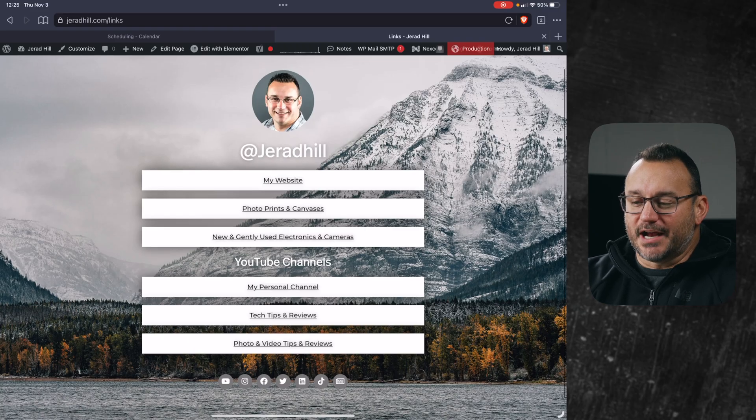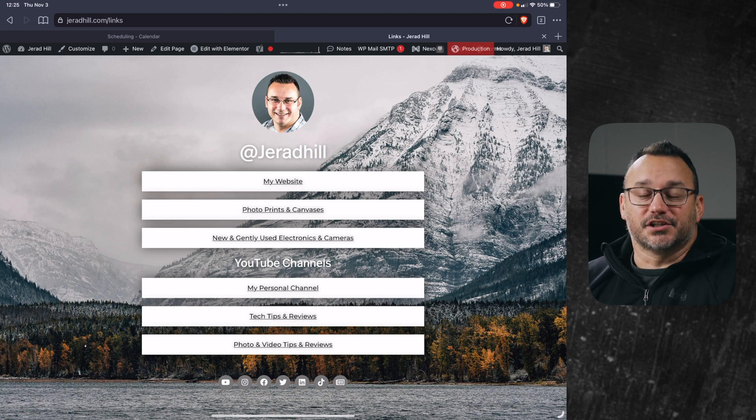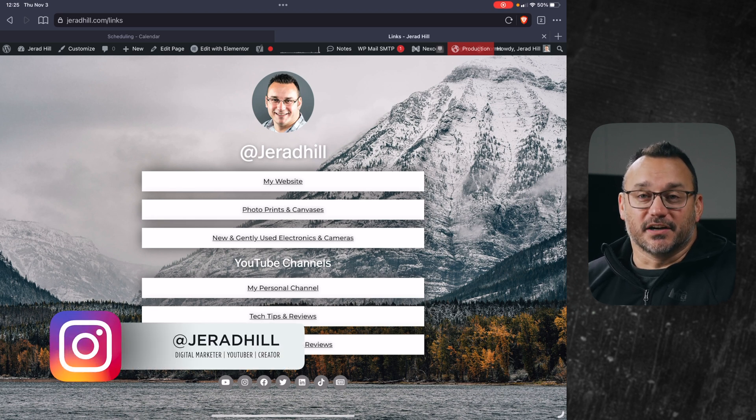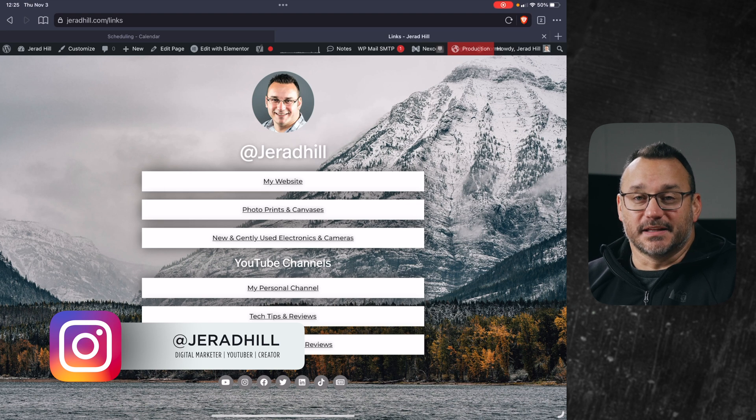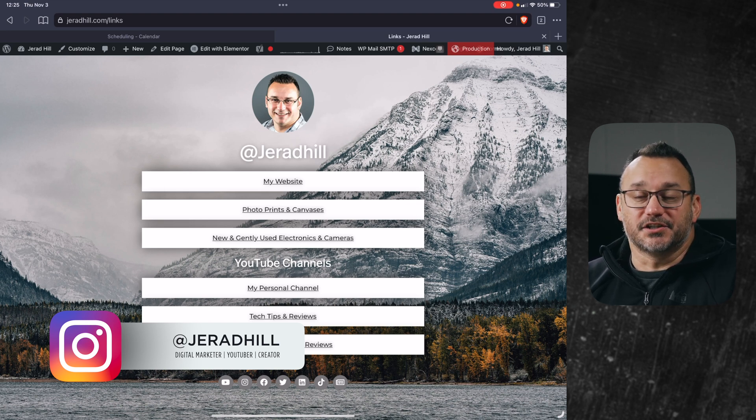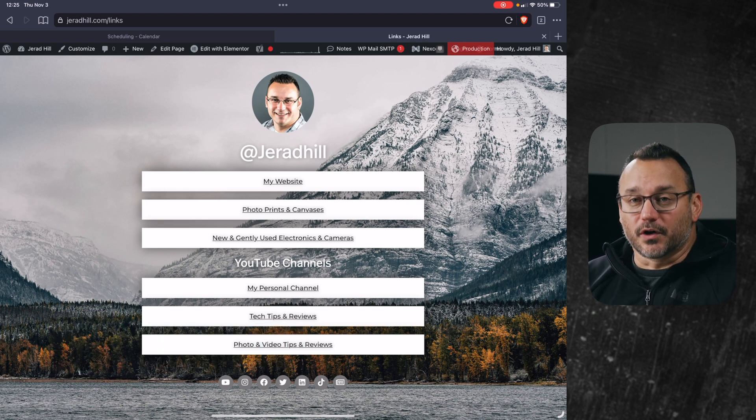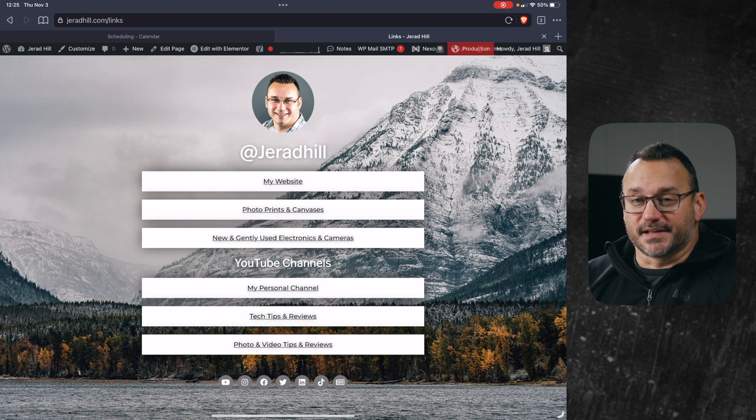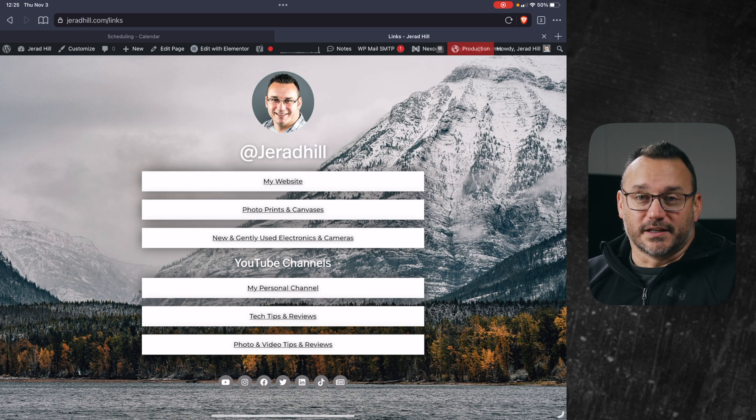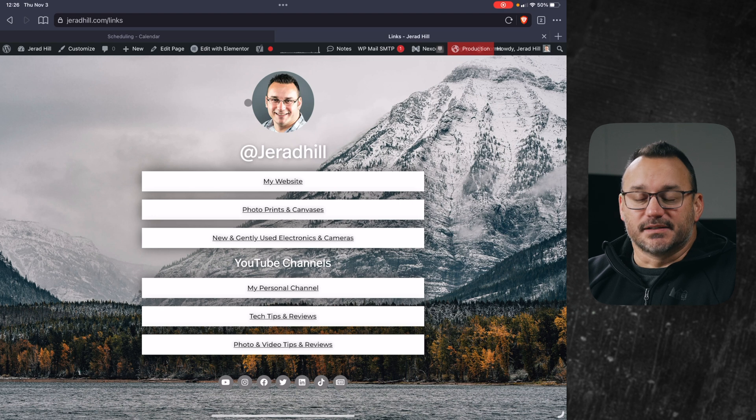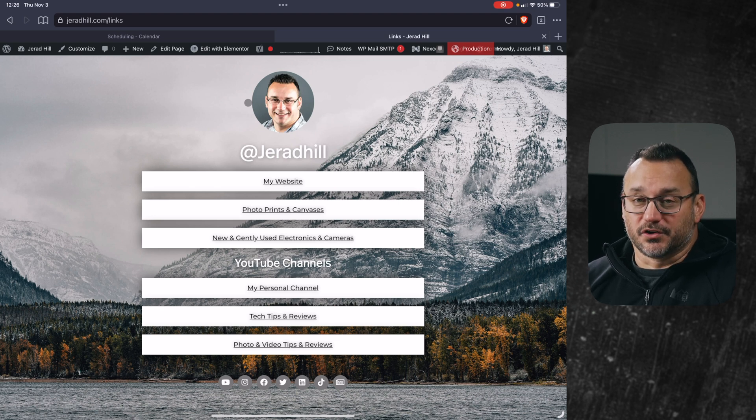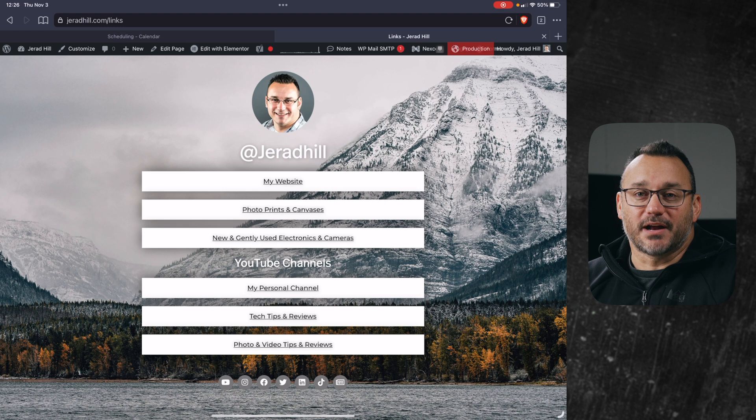So what you're looking at right here is the page that I created. You could actually go to my Instagram, which is at Jared Hill, and the link is there and you can see my links page and interact with it. But we're going to look at building one today. The easiest way to do that is to have WordPress and have Elementor installed already. So that's a prerequisite.